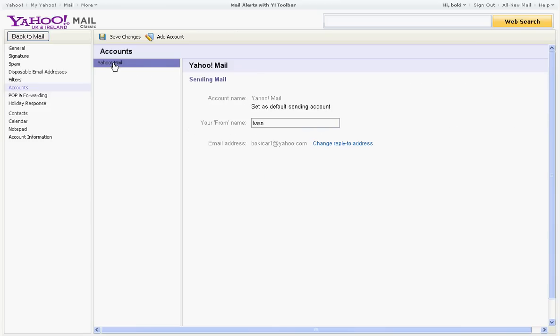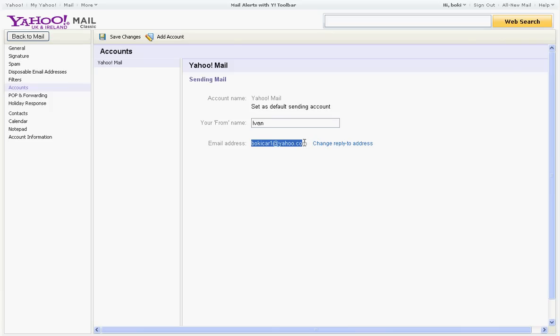You highlight it here. From name, this is your display name that comes up when you send somebody your email and it comes up with your name. So this is you. Thank you Yahoo, thank you.